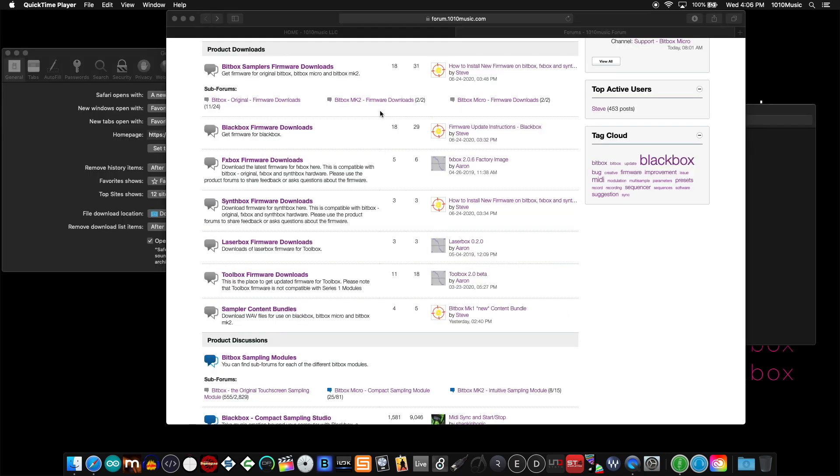Before we continue, I'd like to talk about a common error that we see often. To demonstrate this, I'll use the bitbox mark 2. To update the bitbox mark 2, I would first click on the forum, get into the thread, and you'll see two topics here.